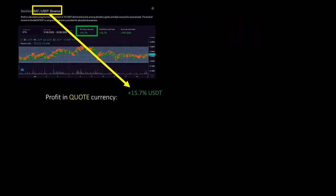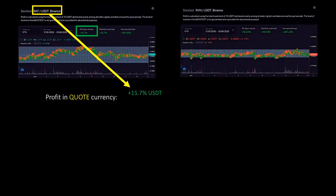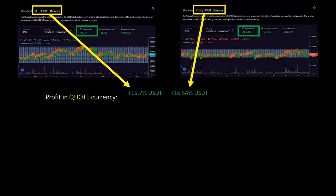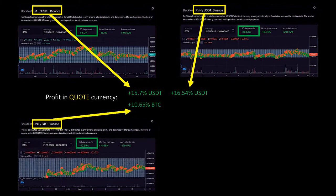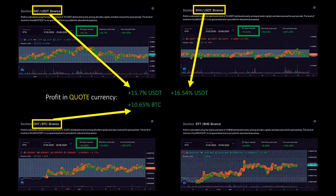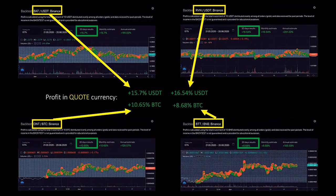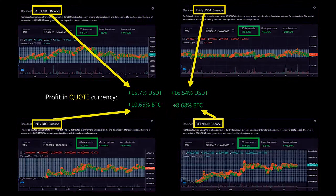Bitsgap trading bot generates profit in a quote currency as long as the market is moving and stays in the predefined range. It is a cloud-based solution, so even when you close the website and turn your computer off, the active bot will continue working for you.